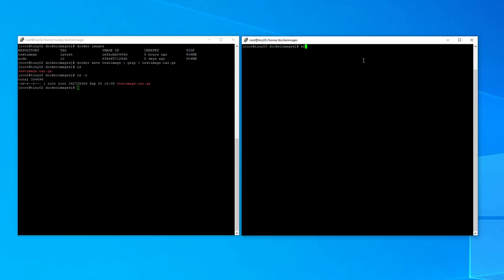So we're going to SFTP into the test machine. We're going to log in as root at the IP address of the test machine which is 192.168.1.162. And then it's going to ask us for our password. And then we're logged in to the test machine via SFTP.